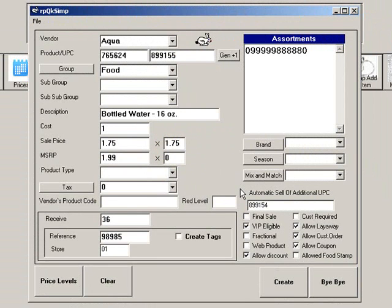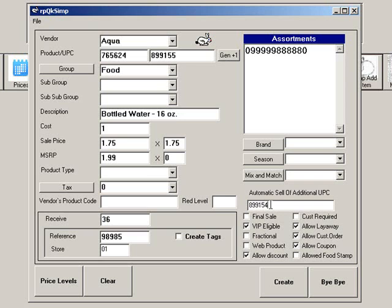So we will enter the UPC of the nickel deposit as the auto-sell UPC. Let's finish entering our product information, then we will see how this works at the point of sale.